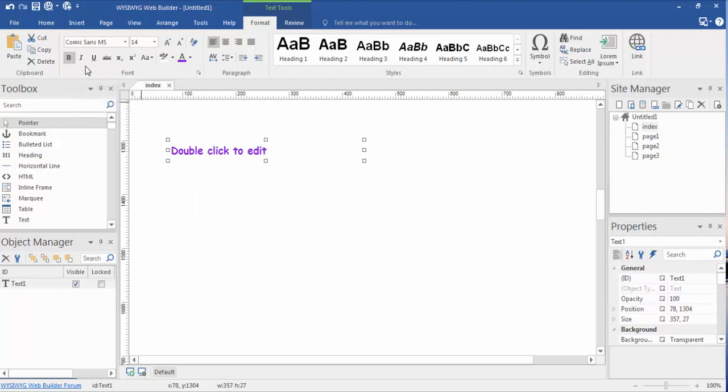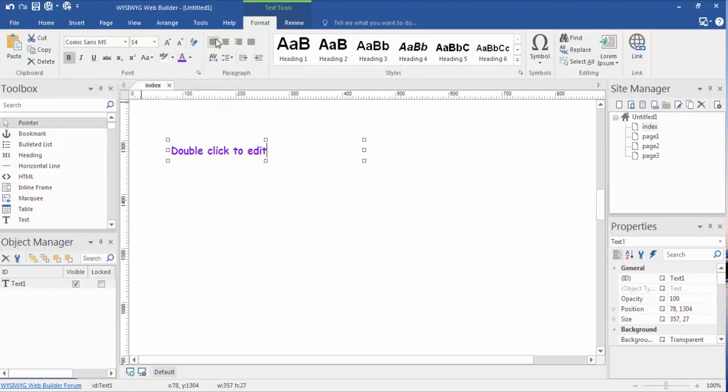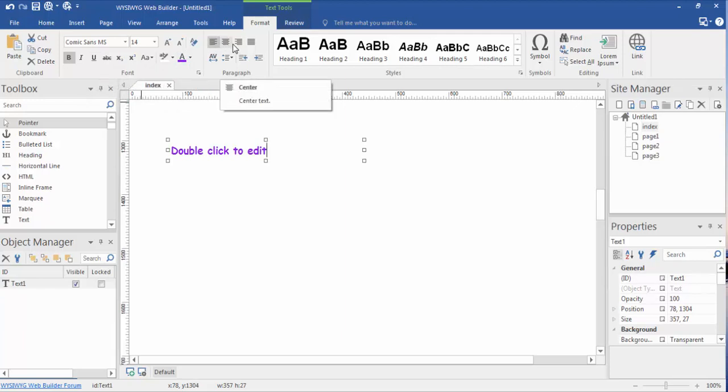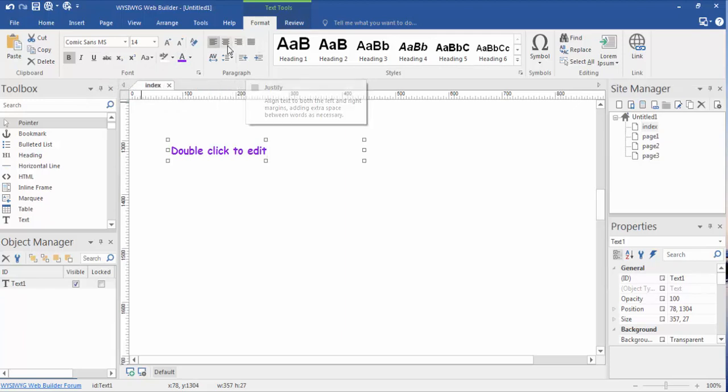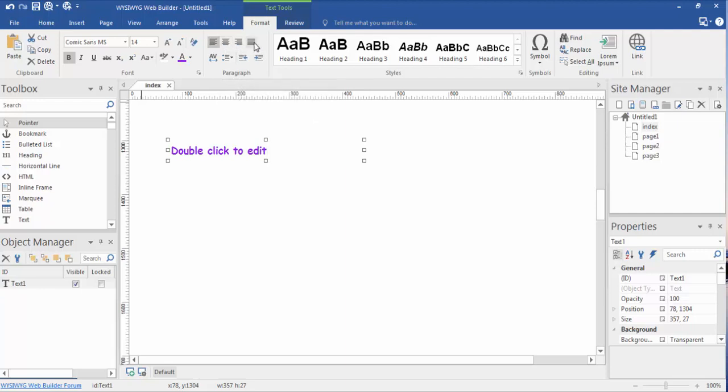We could bold, italic, underline, right justify, left justify, center justify. That is just plain center. This is center justified.